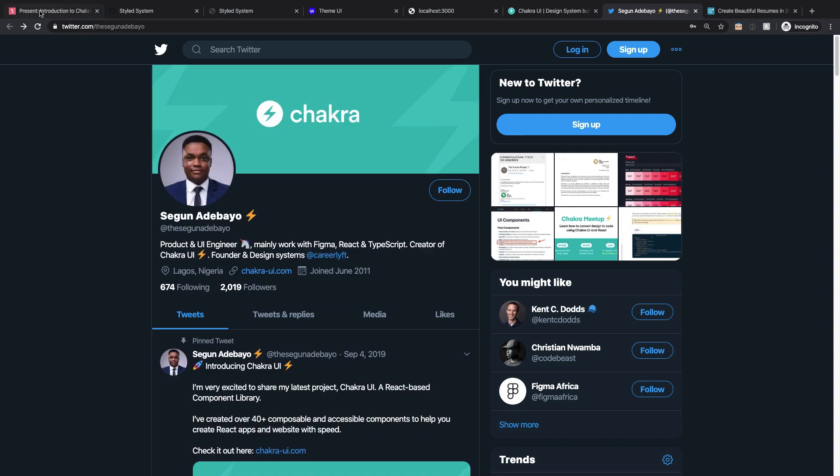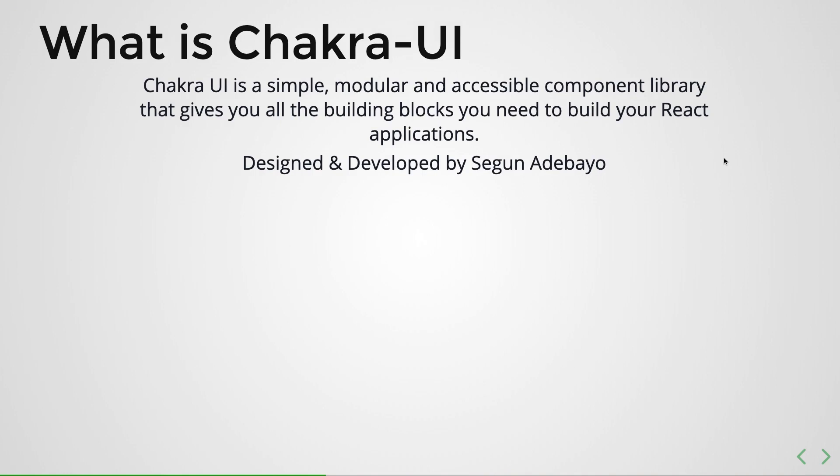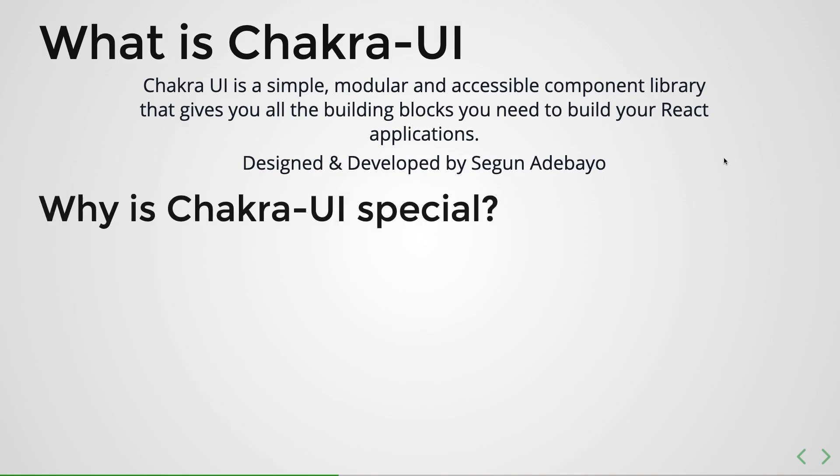Now why is Chakra UI very special? Why do I think it's worth your time to take a look at this and maybe integrate it into your daily workflow?